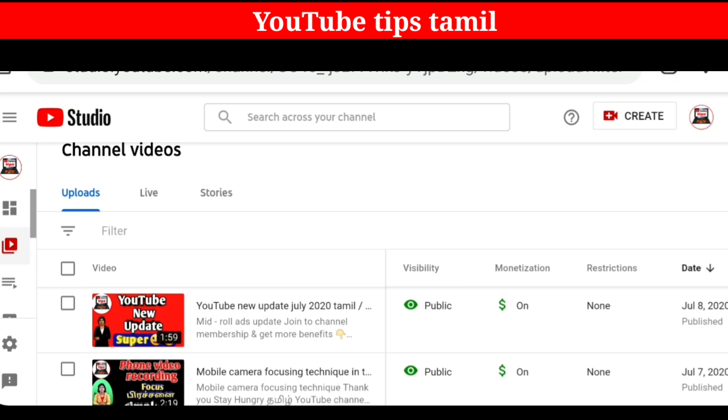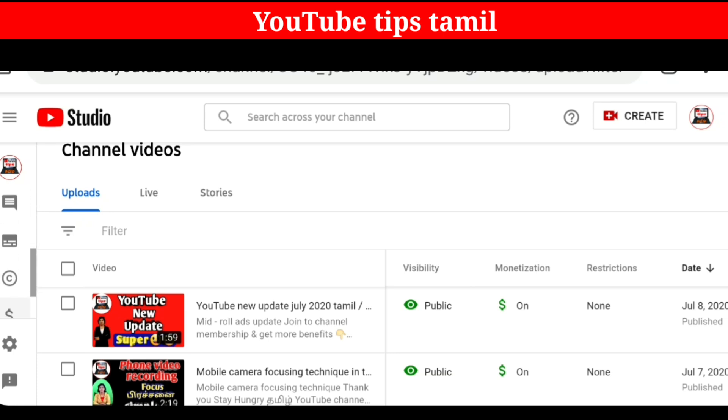Here, you can see the icons on the left side. We are going to show you a monetization symbol — a dollar symbol.